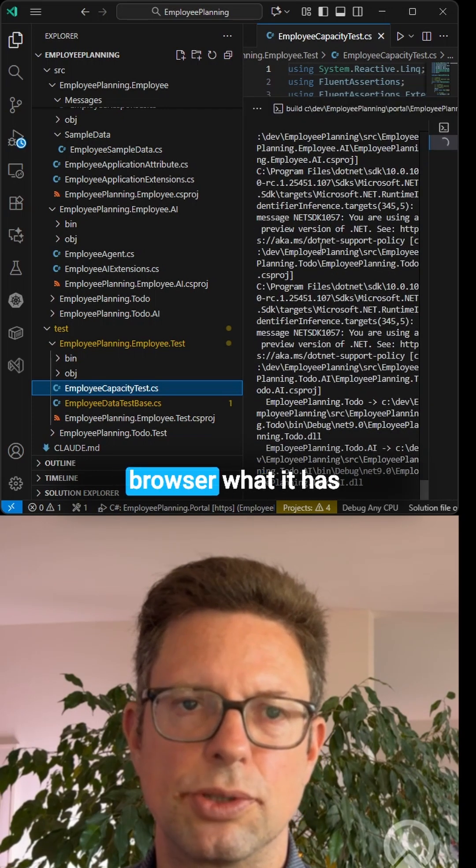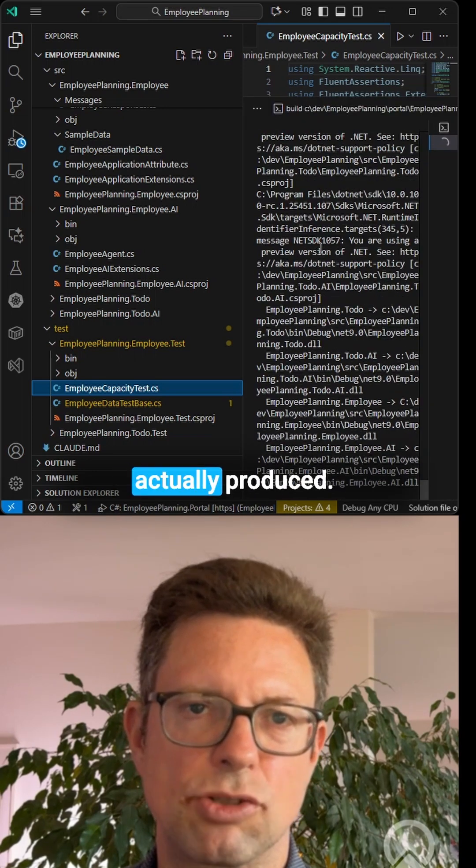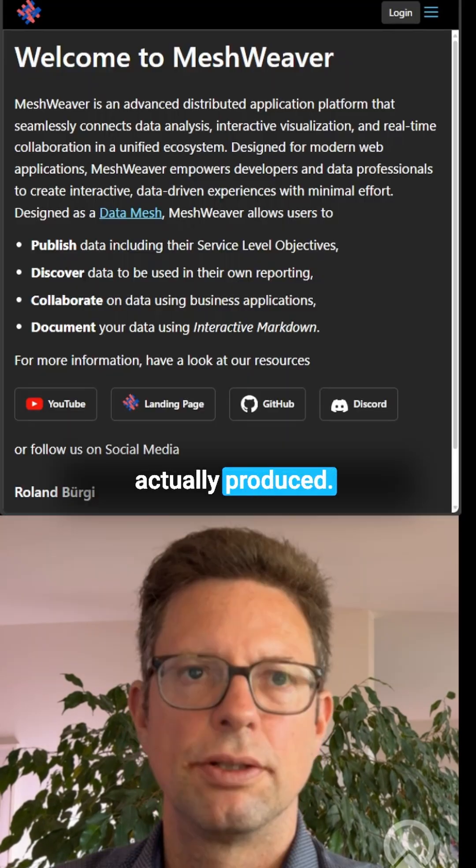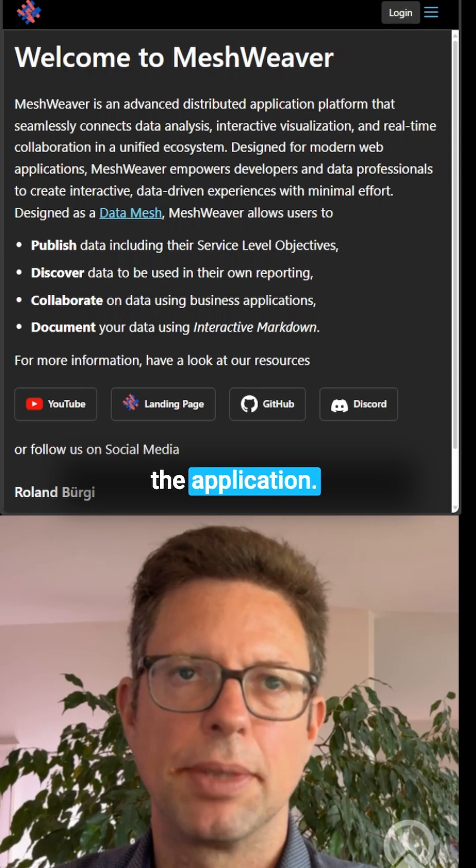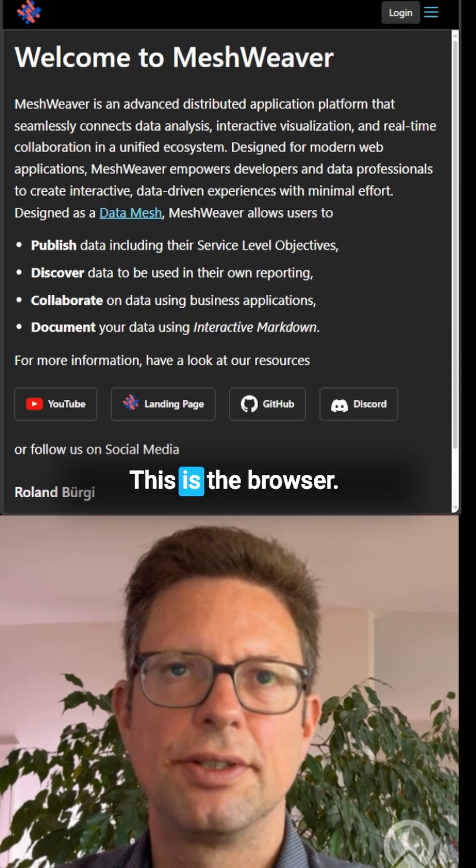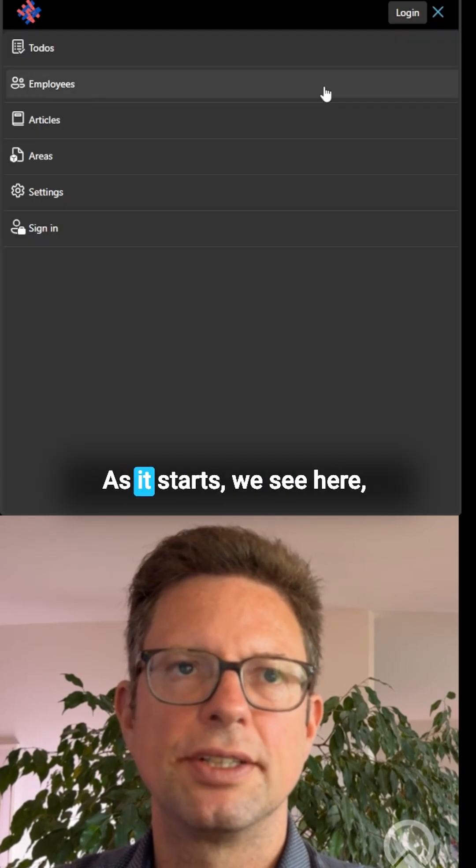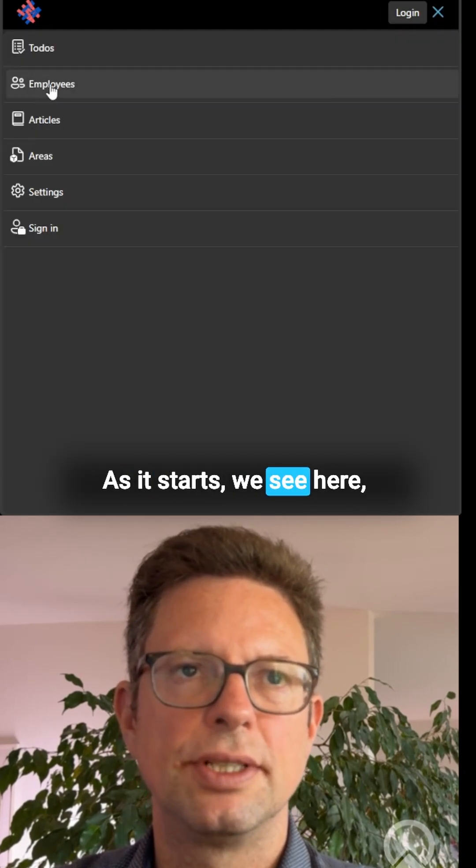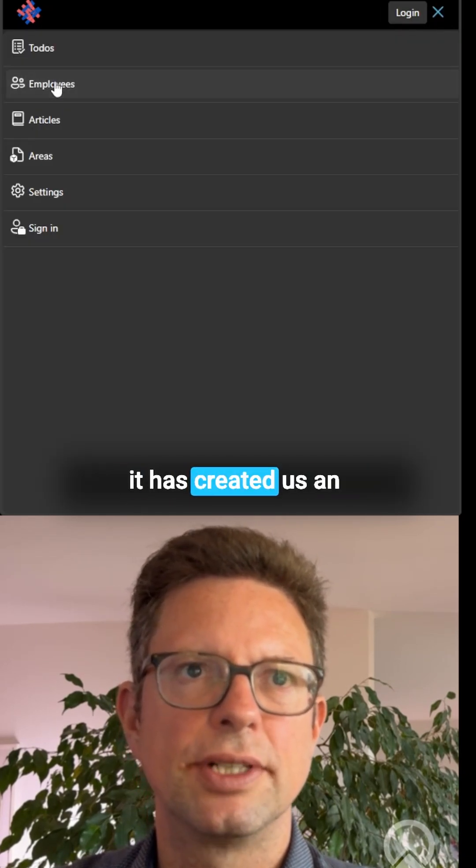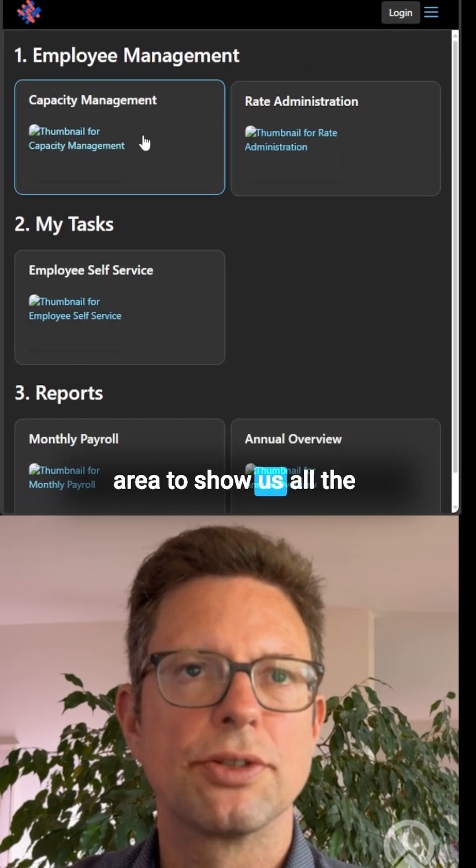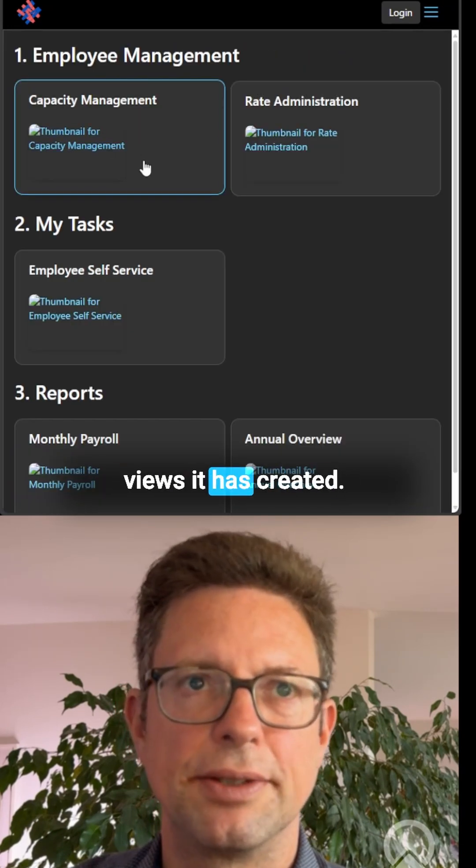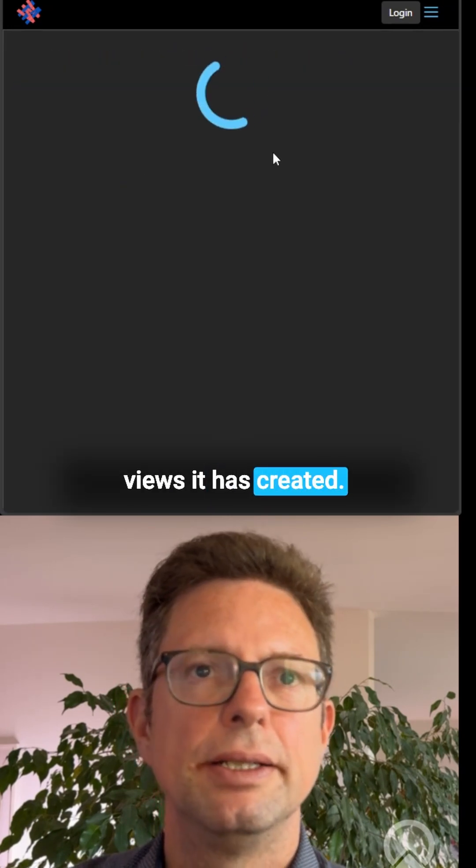Now I started the application. This is the browser as it starts. We see here it has created us an area to show us all the views it has created.